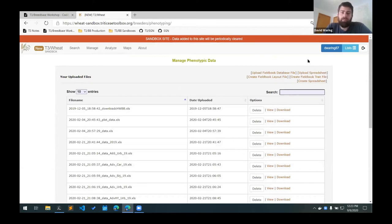What we have is a phenotyping spreadsheet. So we will use the upload spreadsheet link here.